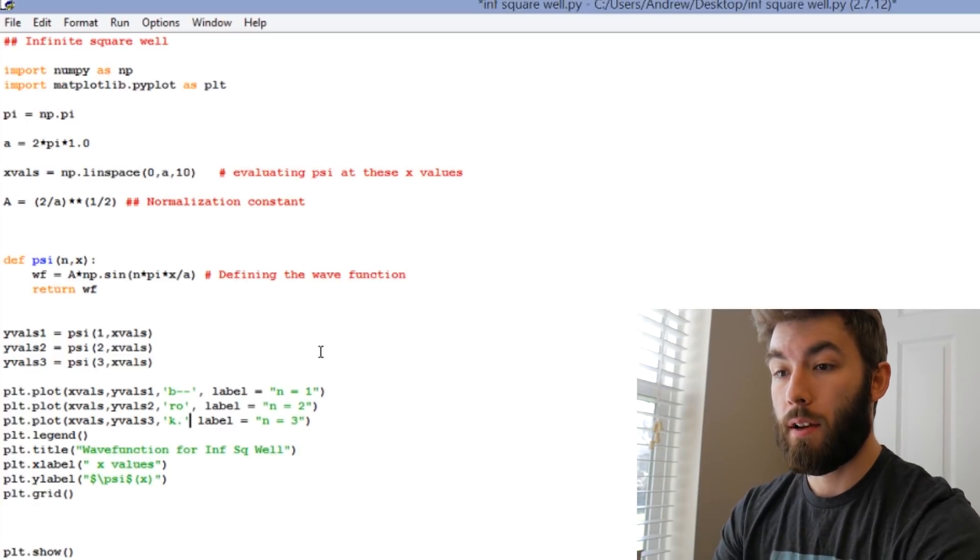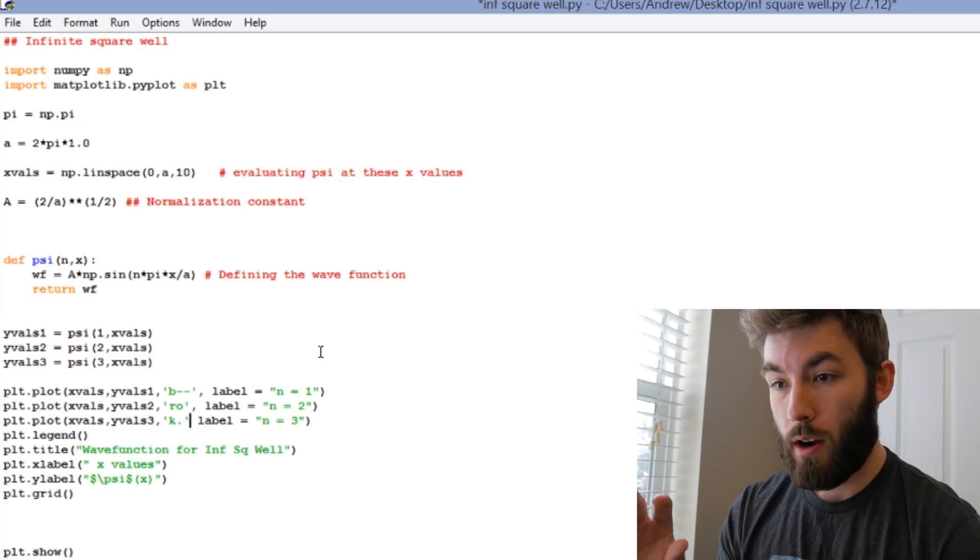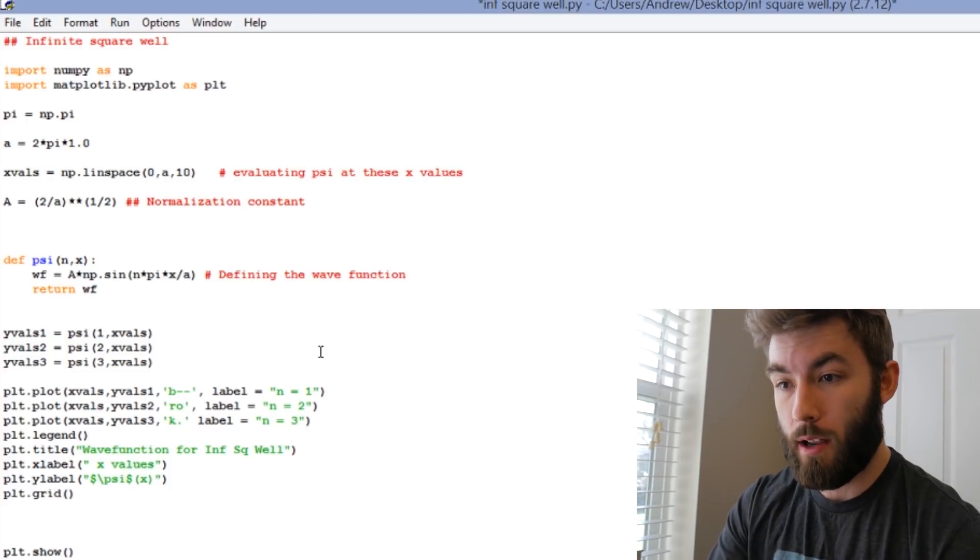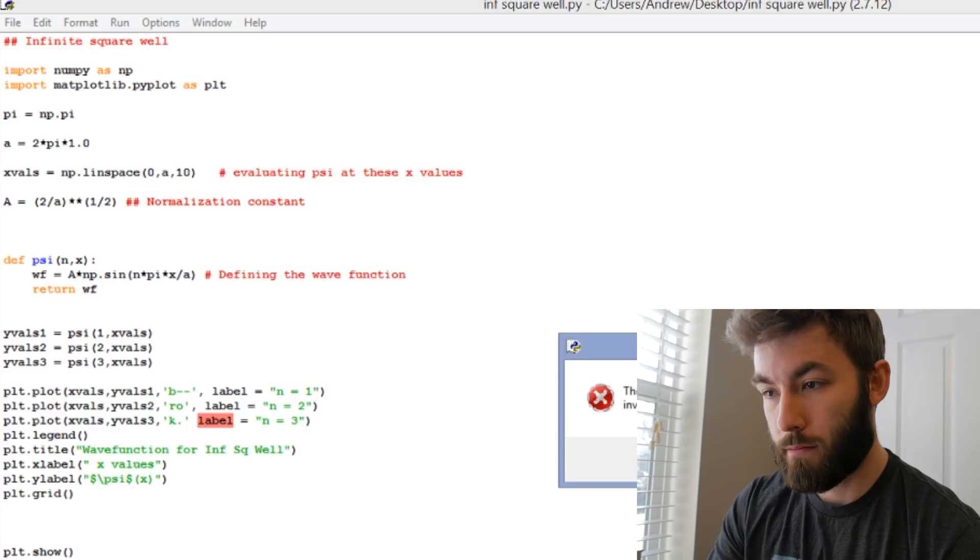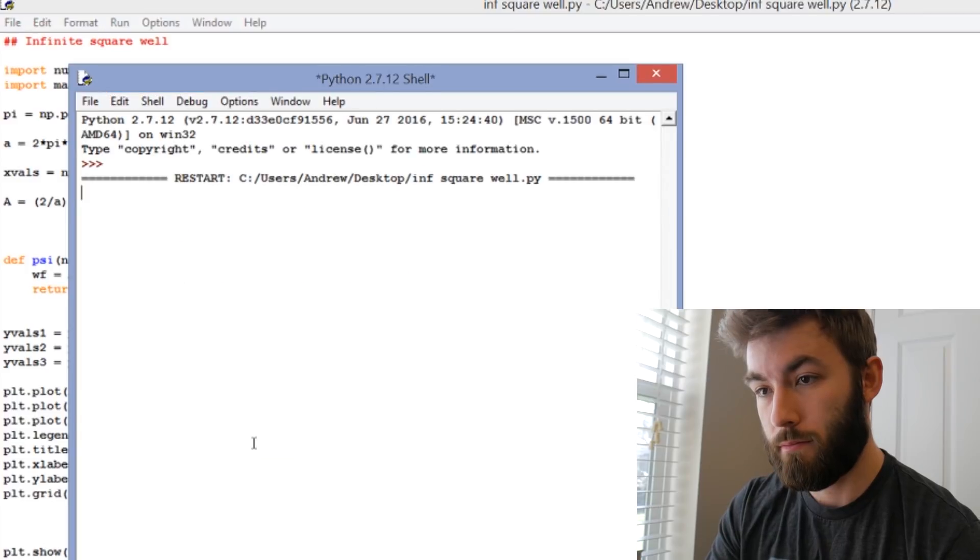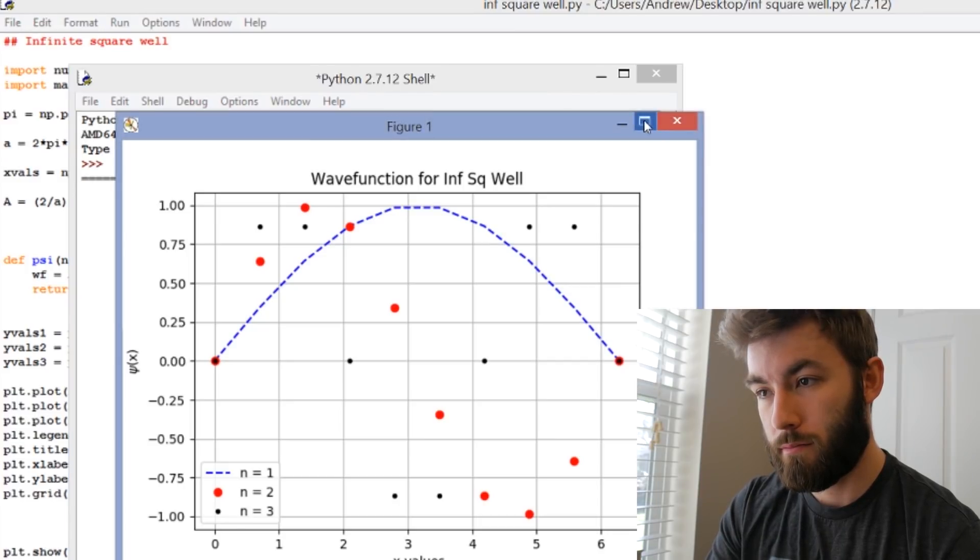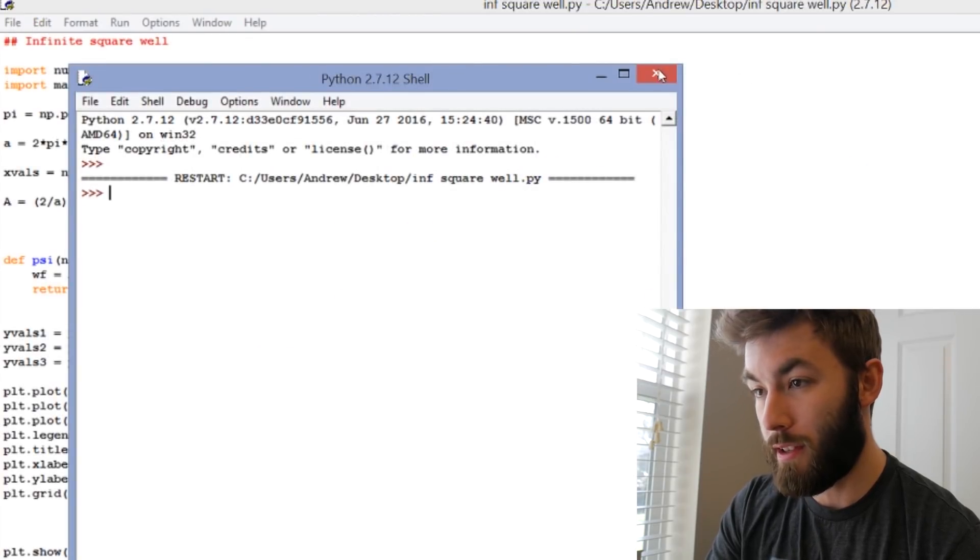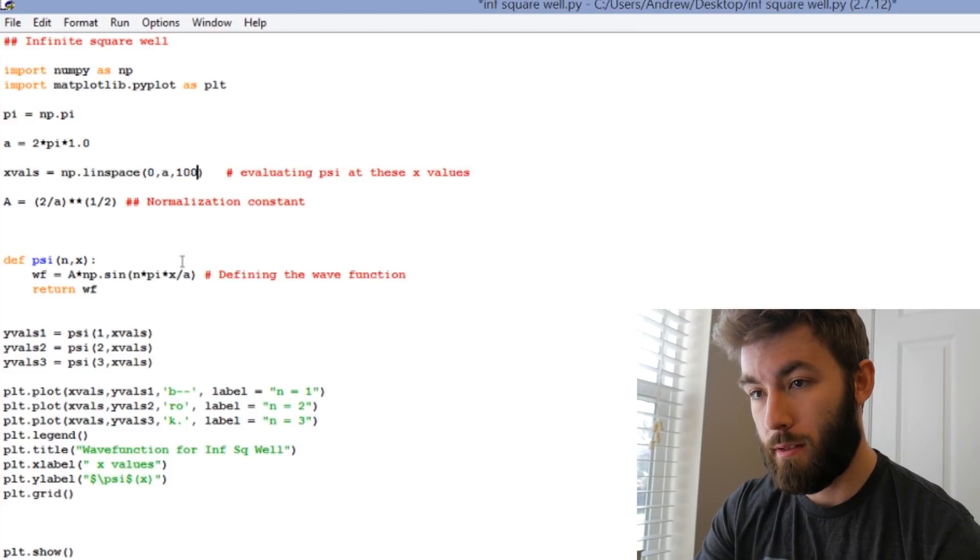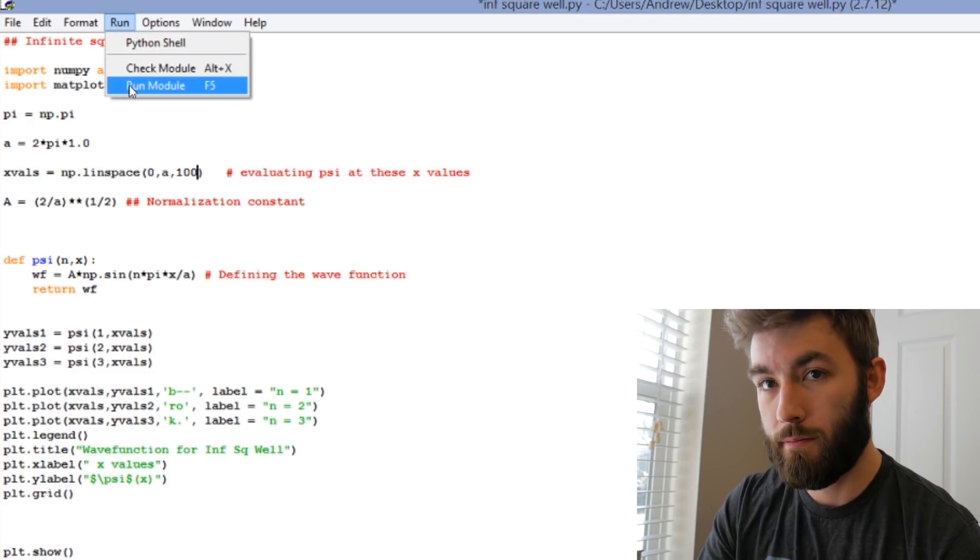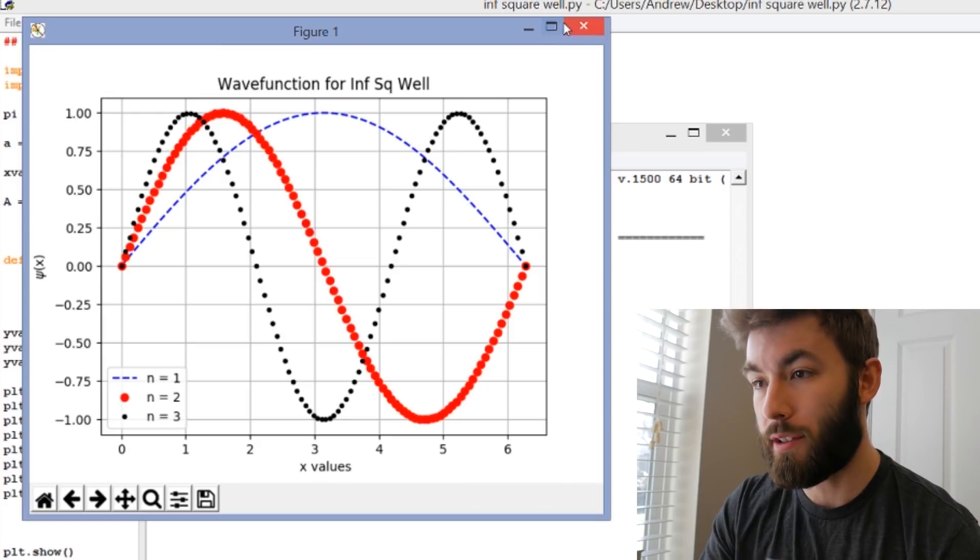So what this is going to show us is it's going to give us blue dashed lines for n equals 1, it's going to give us a bunch of red dots for n equals 2, and it's going to give us a bunch of smaller black dots for n equals 3. I forgot my comma. Great. Let's also increase the number of points because that looks like nothing. So let's go back to, let's see, let's do 100. Now it looks like something.